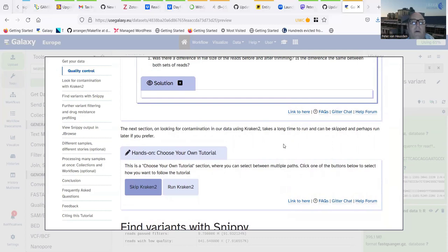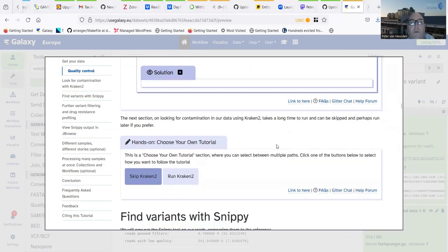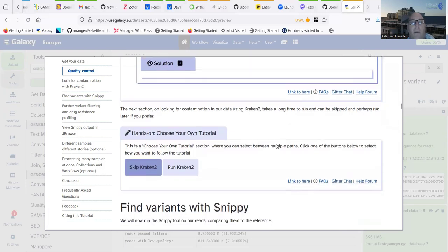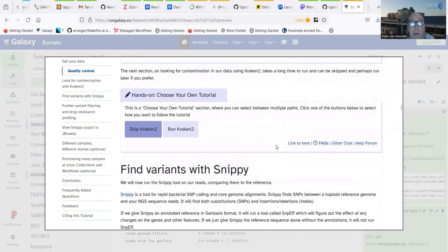At this point we can choose to run Kraken 2, a tool used for identifying the likely species a read comes from. I'm going to skip this step for now because it's quite a long-running tool — I'll show you later what a Kraken 2 run looks like. When you do the tutorial yourself, you can choose to run it, leave it running, carry on with the rest of the tutorial, and come back to its results at the end.